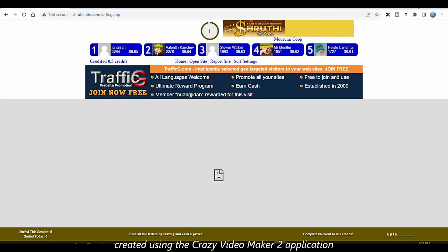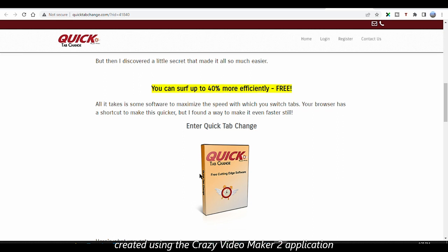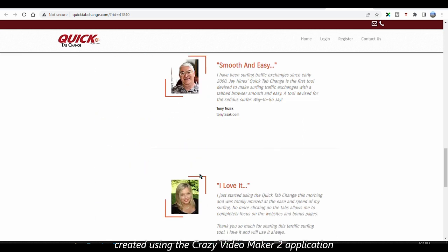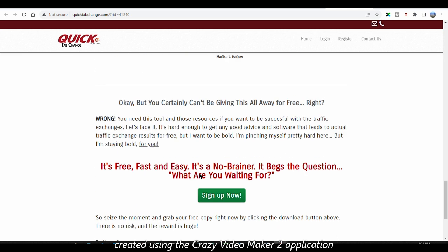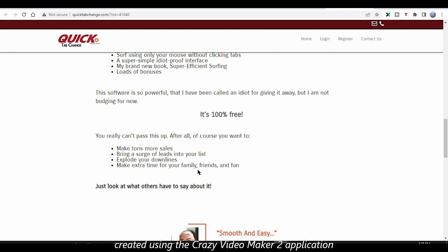Believe me, I've tried it and it saves a lot of time, which means you can surf a lot more pages, which means more credits and more advertisement to your website.